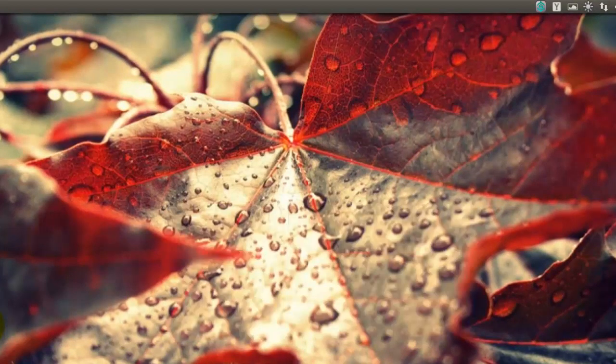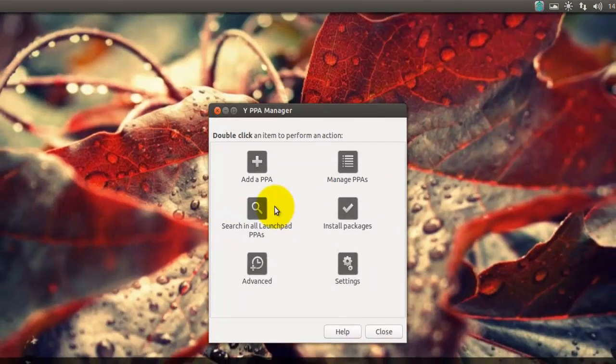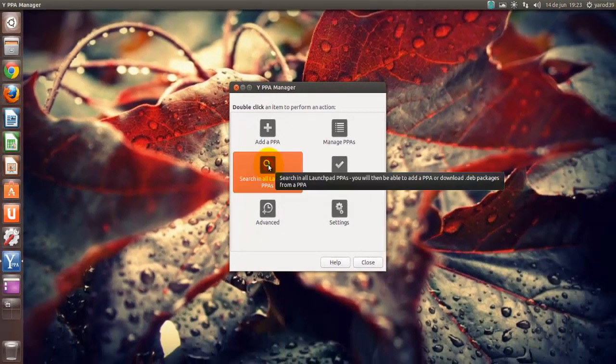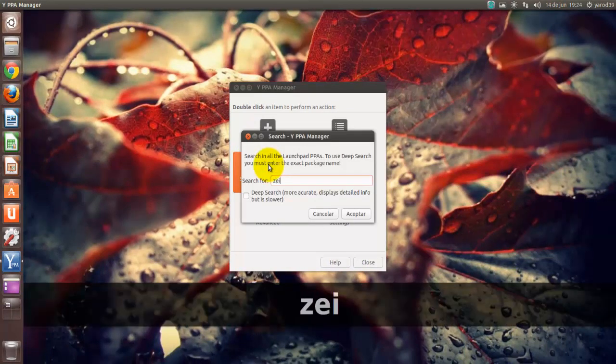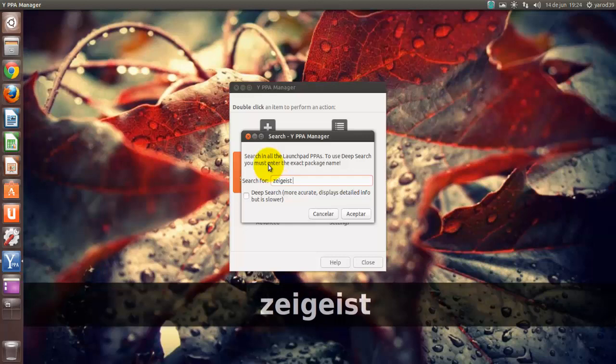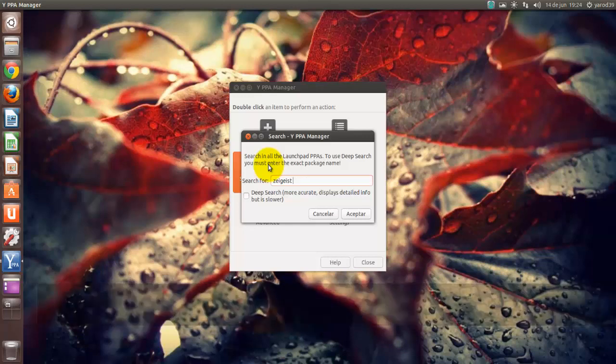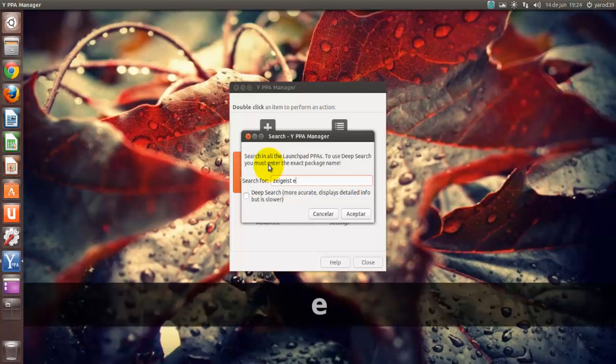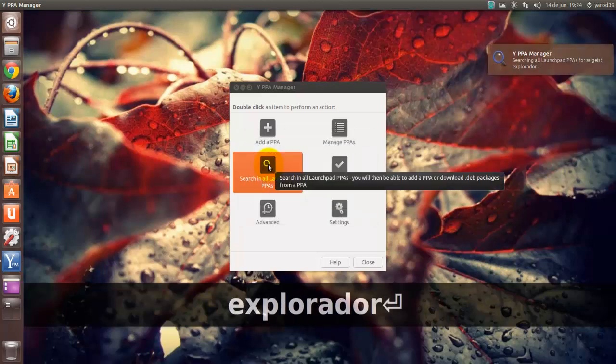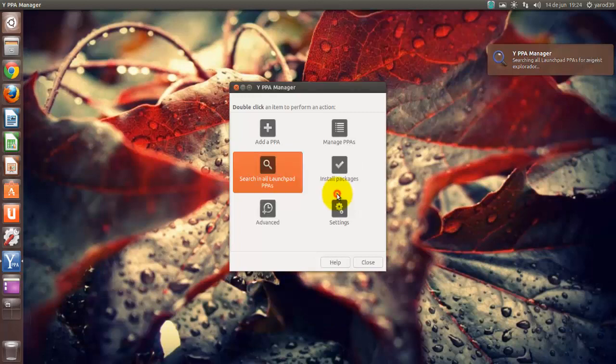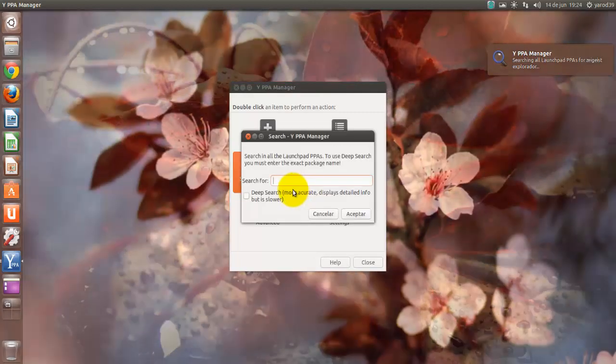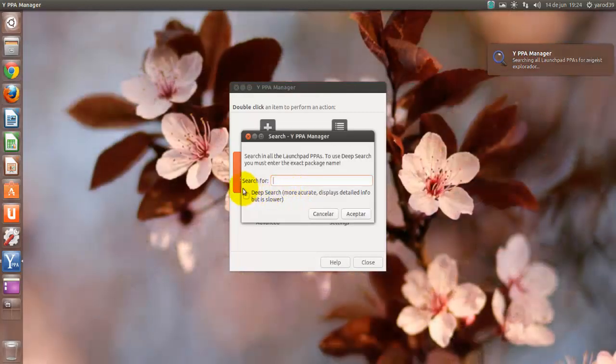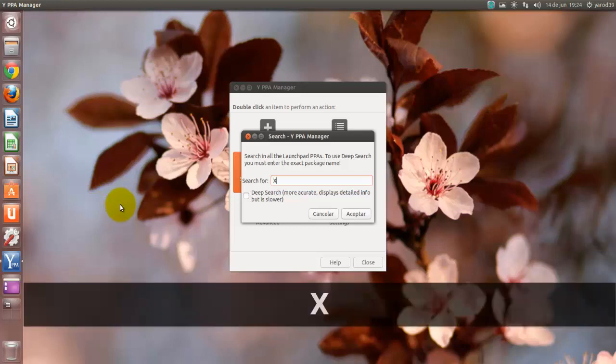Con PPA Manager instalado no tenemos ningún problema. En el buscador de Launchpad, introducimos Zeitgeist Explorador. Lo he escrito mal. Vamos a ver.